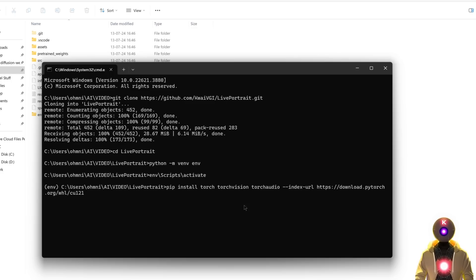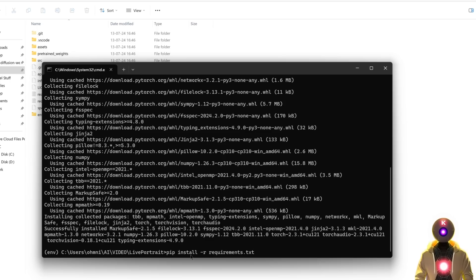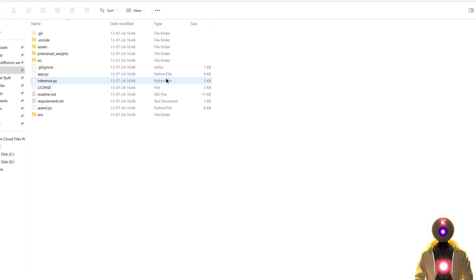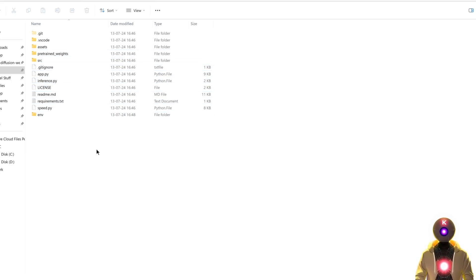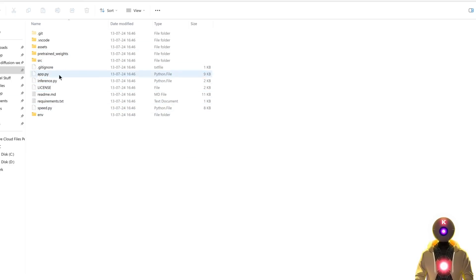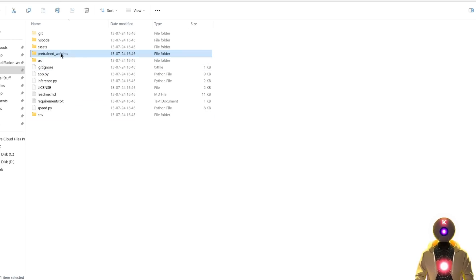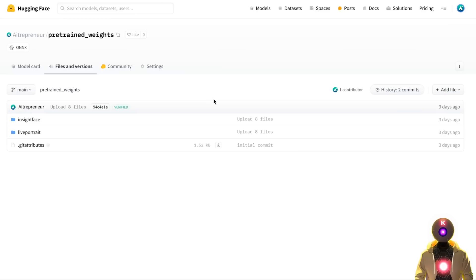Next, install PyTorch with this command, then install the requirements. For the next step, I made things easier when it comes to models. But first, delete the pre-trained weights folder by selecting it and pressing delete.